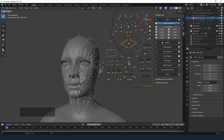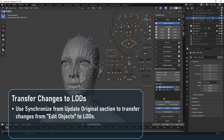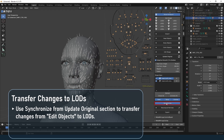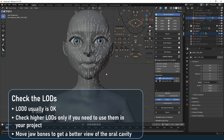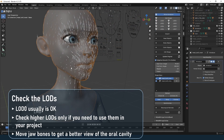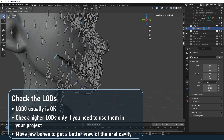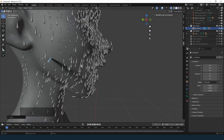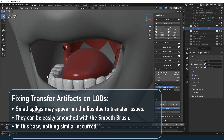Now you may see that the LODs which will actually be exported to Unreal Engine are not updated yet. So click Update Original in the MetaReForge panel, then click Synchronize to apply the changes from the edit objects to the LODs. The lowest LOD usually looks good, but higher LODs may have minor transfer artifacts. If you plan to use higher LODs in your project, be sure to inspect all of them carefully, paying particular attention to the area around the lips. I recommend moving the jaw bones down slightly to open the mouth to better identify potential issues. Common issues like small peaks in the lip area can be smoothed using the Smooth Brush.